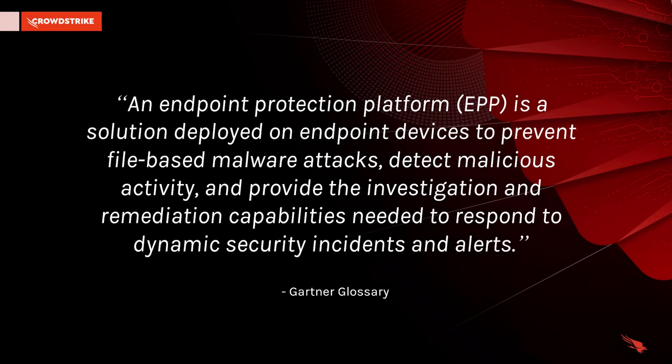As the threat landscape continues to evolve, it is essential that endpoint security platforms deliver detection, investigation, and remediation capabilities.